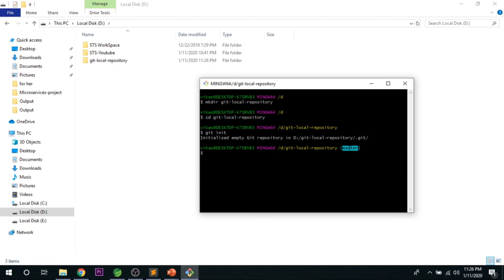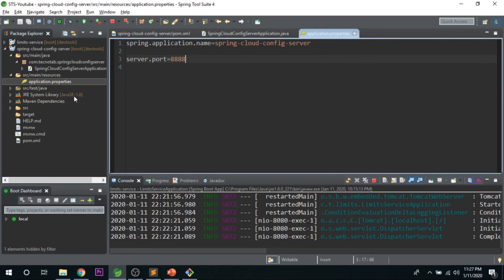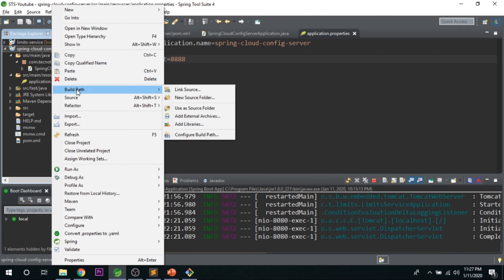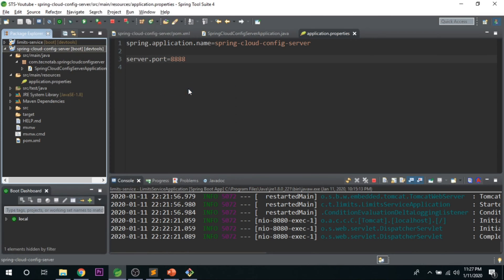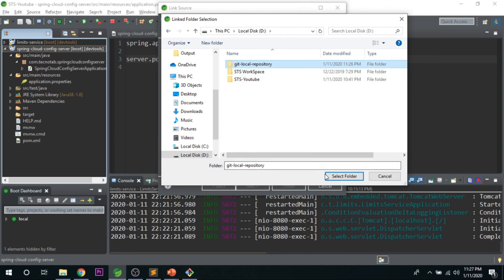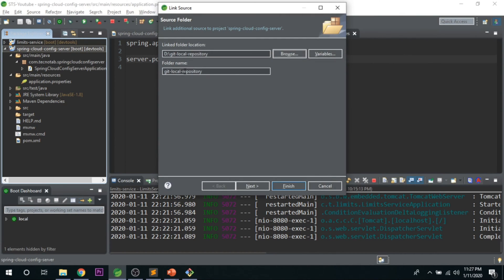You will see 'Initialized empty Git repository' and a 'master' branch indicator — this is not a folder but a branch that is automatically created when Git is initialized. The next step is connecting this local Git repository to the Spring Cloud Config Server application. Right-click on the project, go to Build Path > Link Source, and select the folder you created.